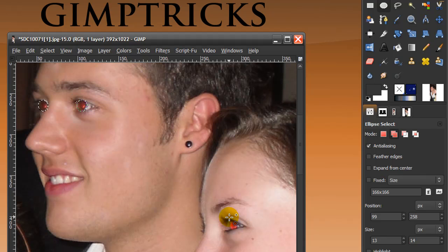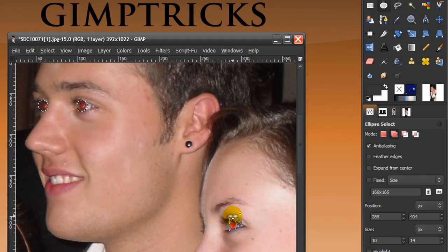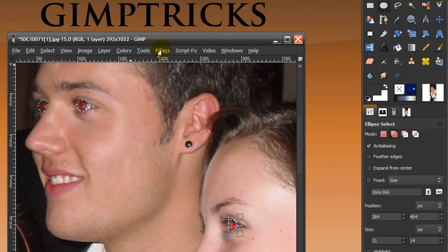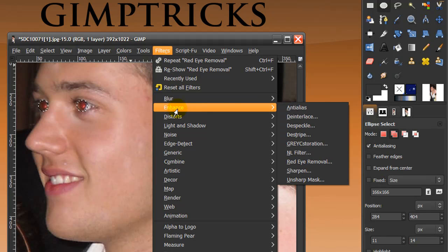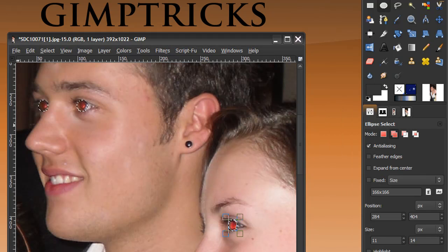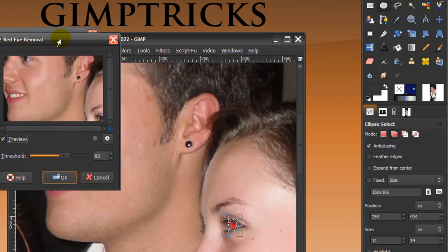I'll make a selection around her red eye and adjust the selection a bit like this. Now I'm going to go to my Filters menu, go to Enhance, and then Red Eye Removal.